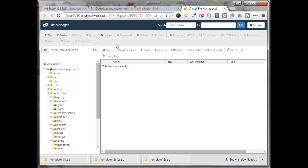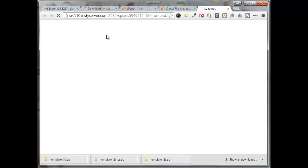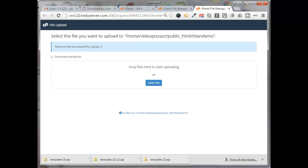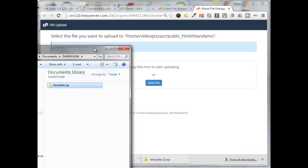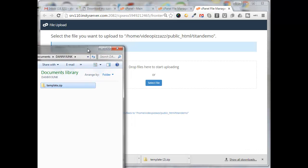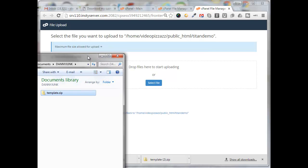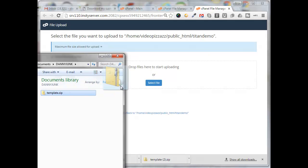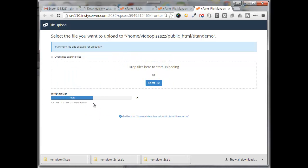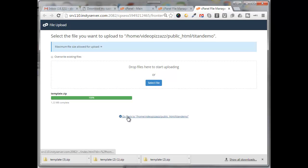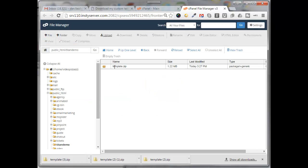I'll click on upload, I'll find that file on my computer, and I'll drag and drop it or select it. I'm just going to drag it over here and it's uploading and it's completed. So now I can just click on go back and you see that template.zip is located right here within the public HTML Titan demo.